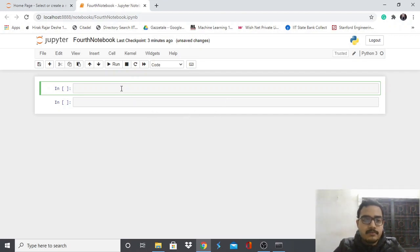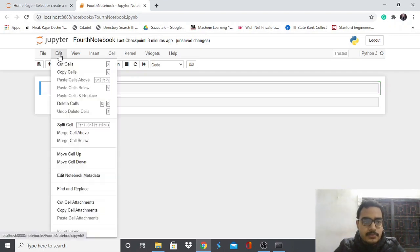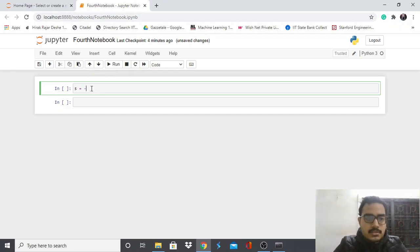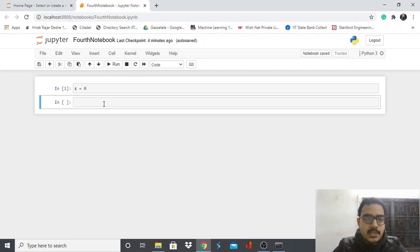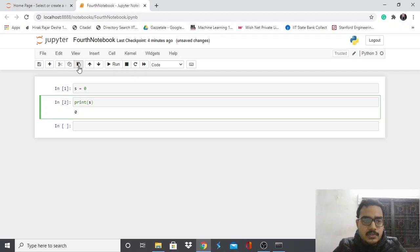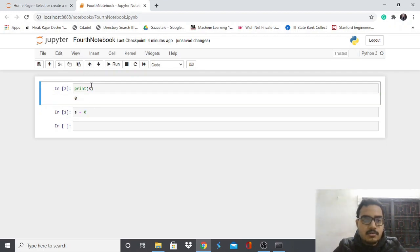Markdown is similar to HTML — you can format and write text, and it's used to add descriptions to your code. Under Edit you also have Move Cell Up and Down with shortcuts. For example, I'll write 's = 0' in a cell and run it, then 'print(s)' and run again to get output zero. To move this block of code up, press the move up shortcut and the code and its output move up accordingly.